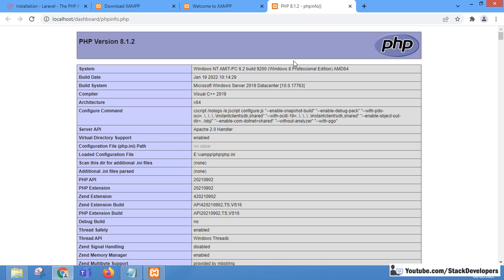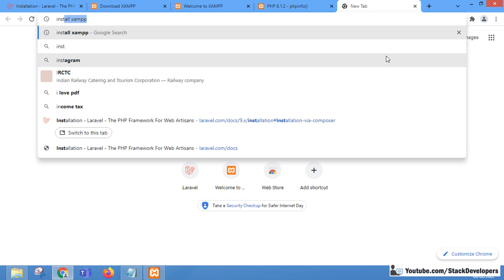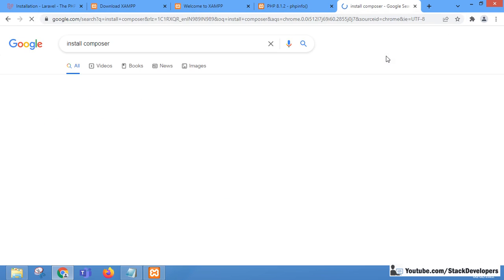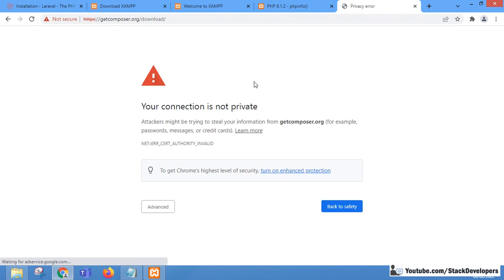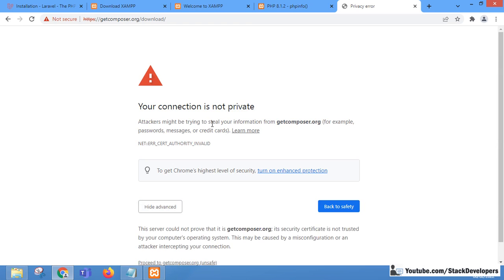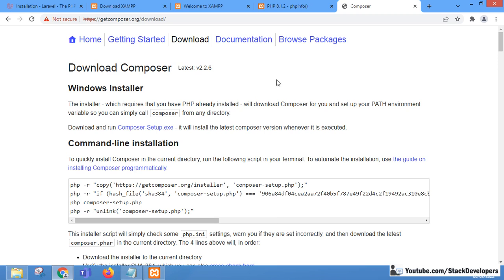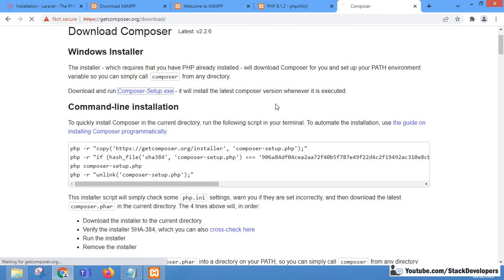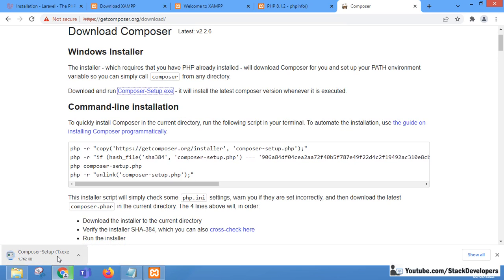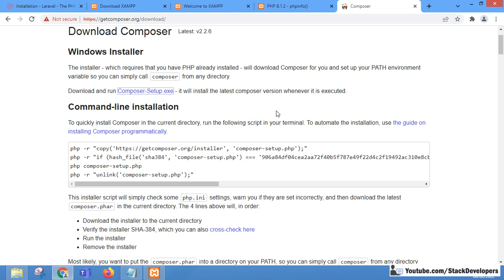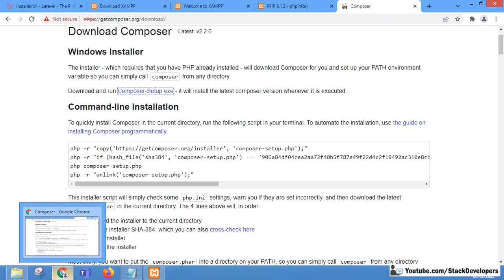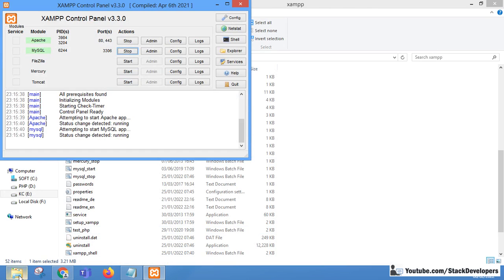After installing XAMPP, we must install Composer. We can search for Composer and open getcomposer.org. The Composer setup is available there and you can simply download and run the setup. There is also a separate video available for installing Composer on Windows.